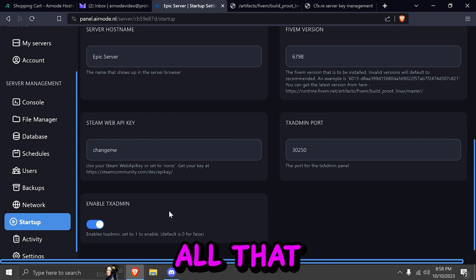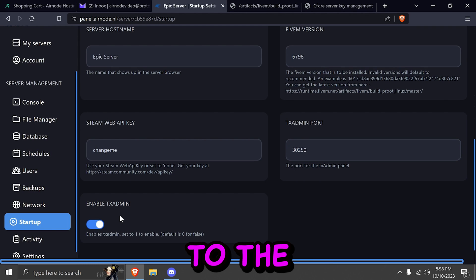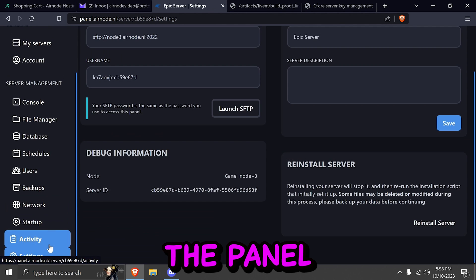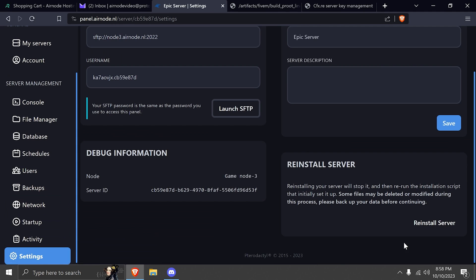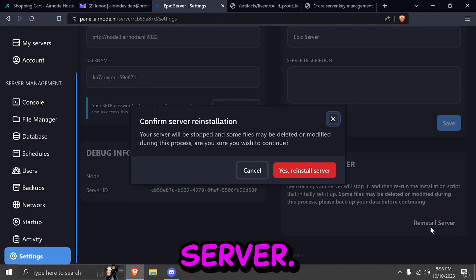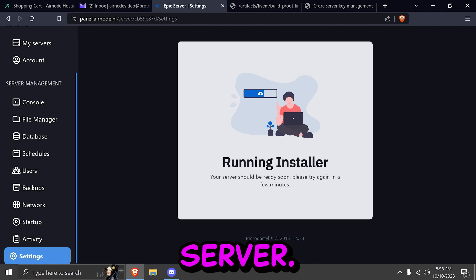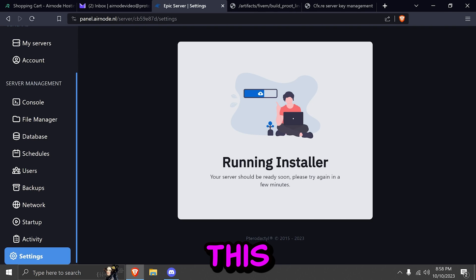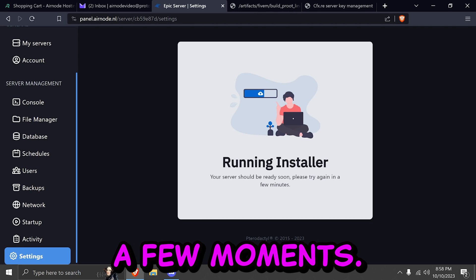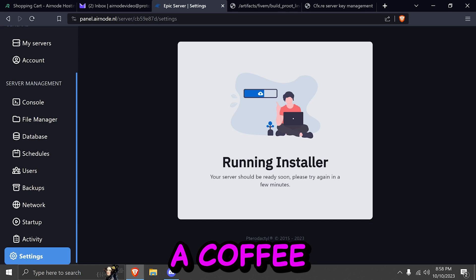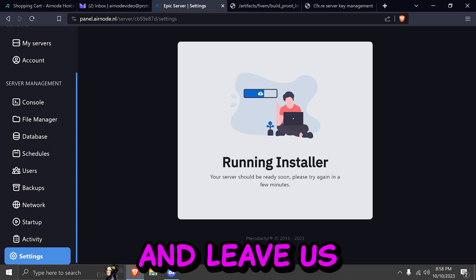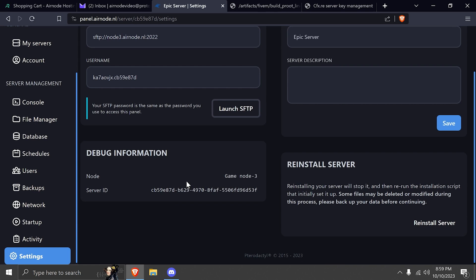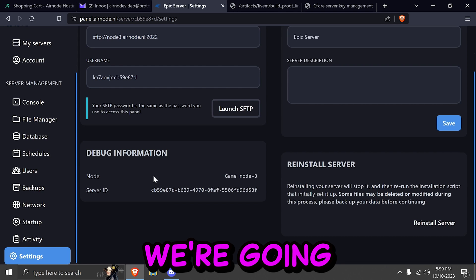We're going to go back to startup. And here we're going to change that port to the port we just noted. Go ahead and enable TX admin. After you filled all the data, go ahead to your settings in the panel. And click on reinstall server. Now it's going to take a few moments. So go ahead and grab yourself a coffee and leave us some feedback. After that is done, we're going to go ahead and go to our console.